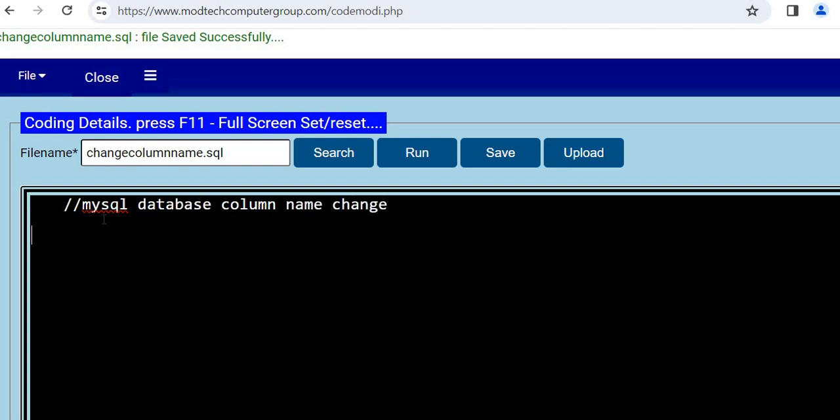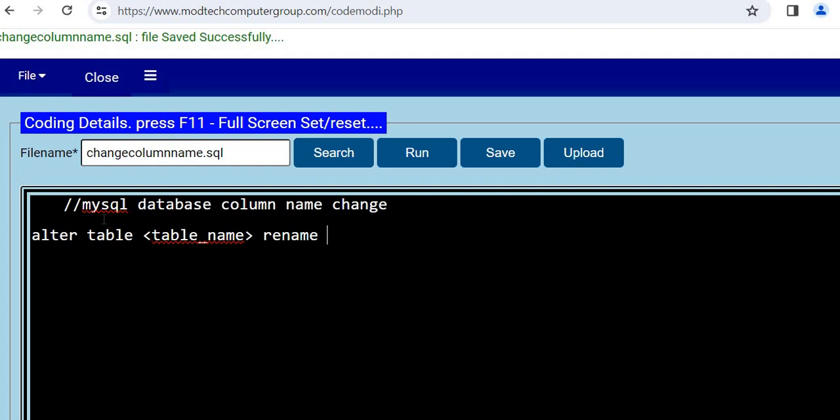To perform this, you will write ALTER TABLE table_name, then you will write RENAME, then you will have to write COLUMN, then the old column name.